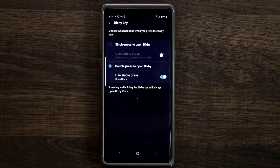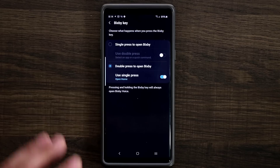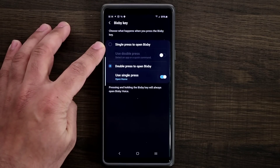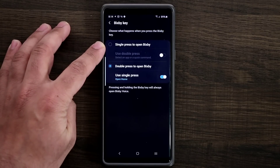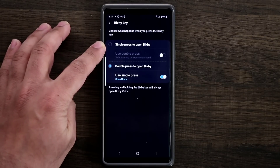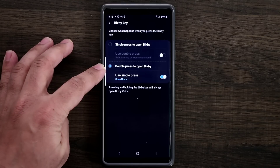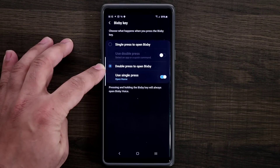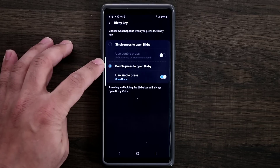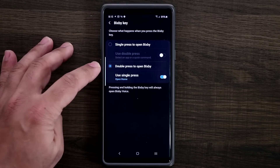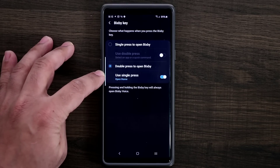When you click on 'Bixby key,' it gives you a new option. You can either choose 'single press to open Bixby' or 'double press to open Bixby.' In my case, I chose 'double press to open Bixby.' When you choose this option, you can then use the single press to open any app that you desire.